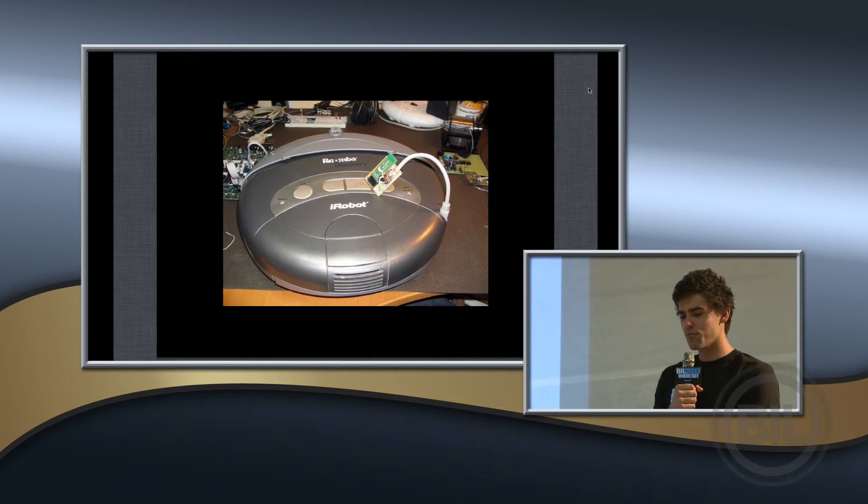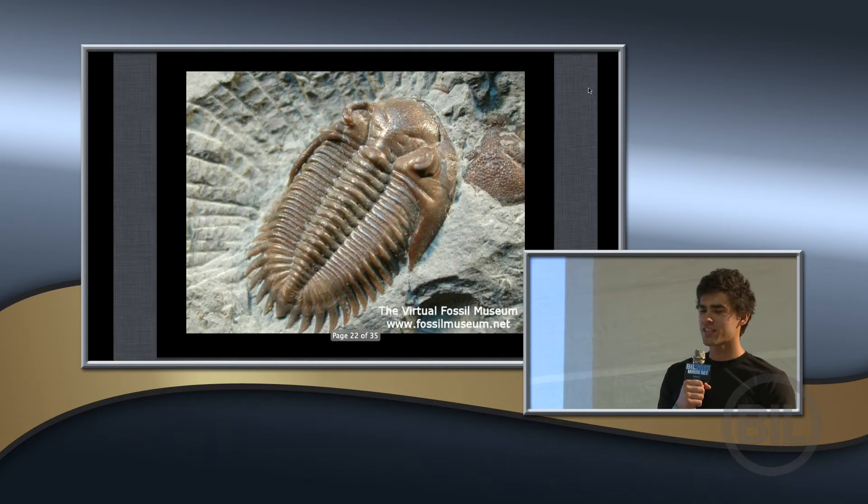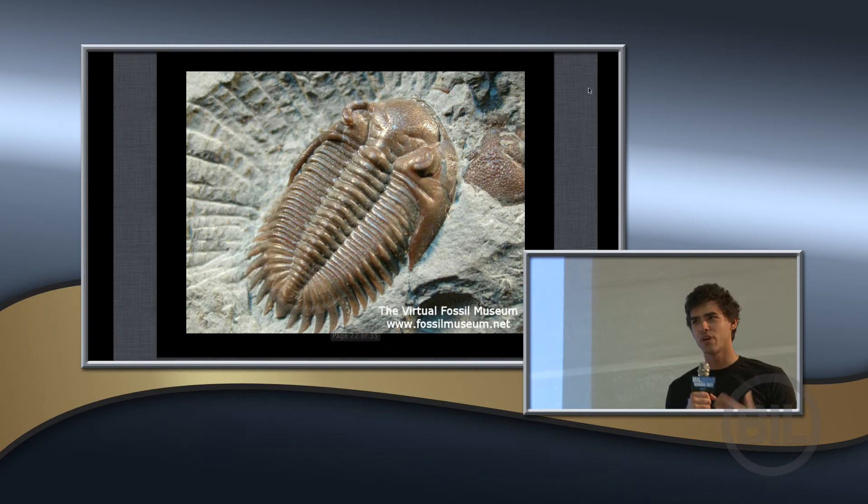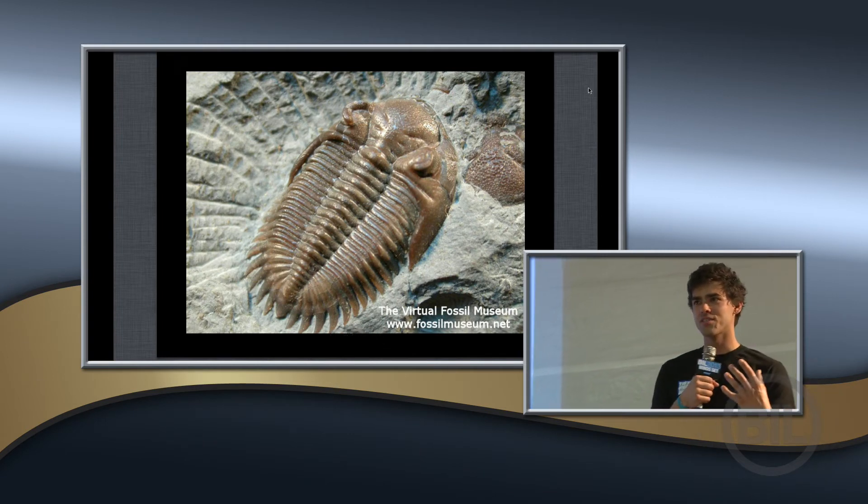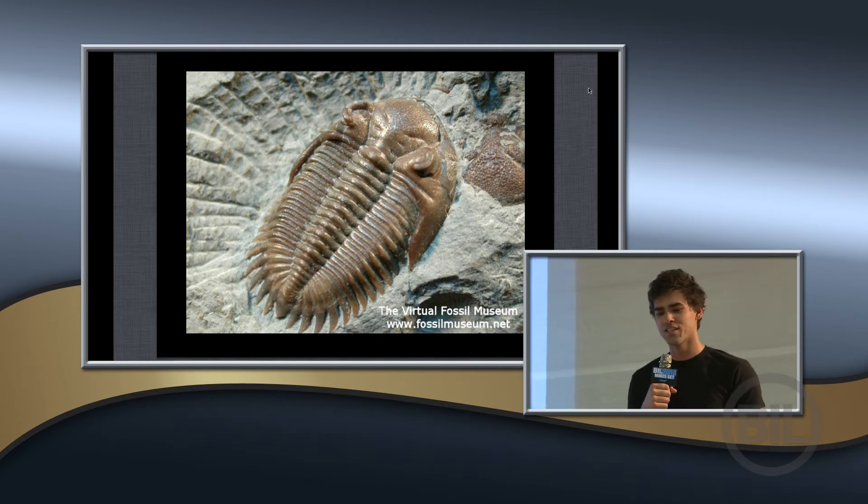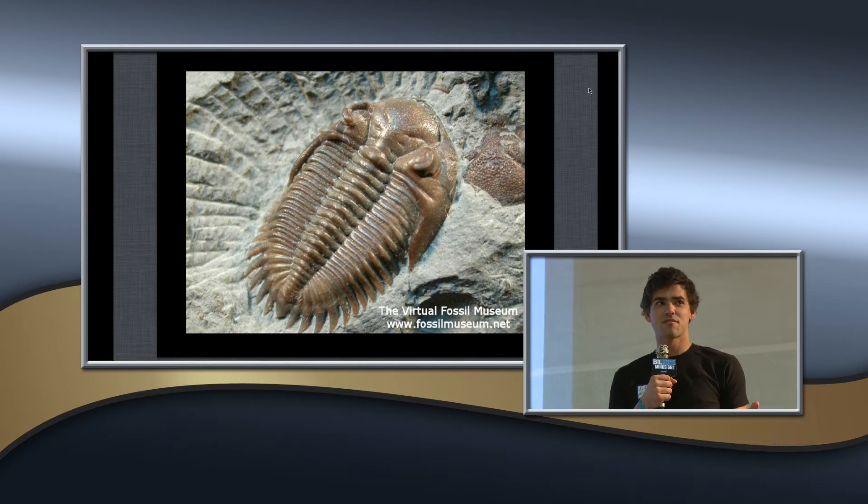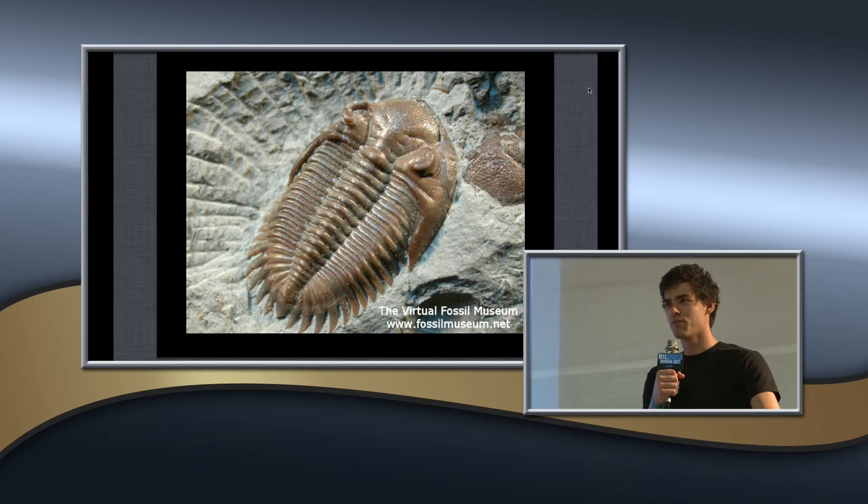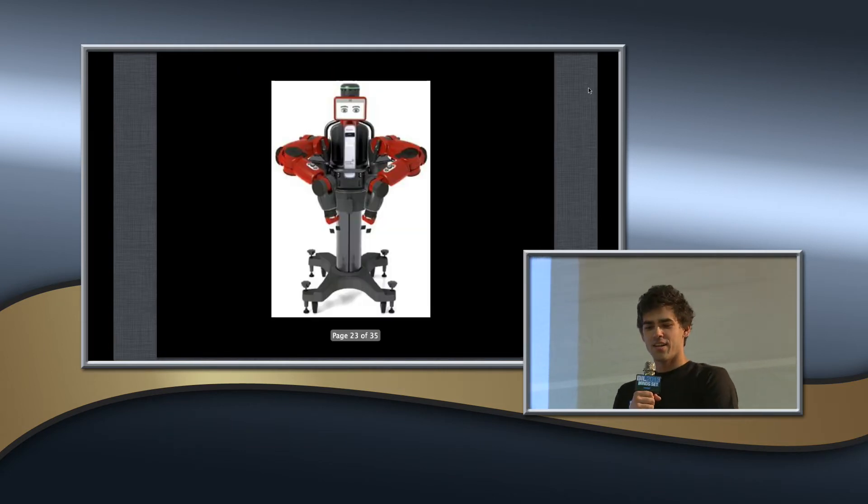And so the Roomba is a pretty fantastic machine. It's kind of like the trilobite analogy. If we're going to go now animals of robots, it's going to be around for a long time just sucking away dirt on the sea floor of your living room.